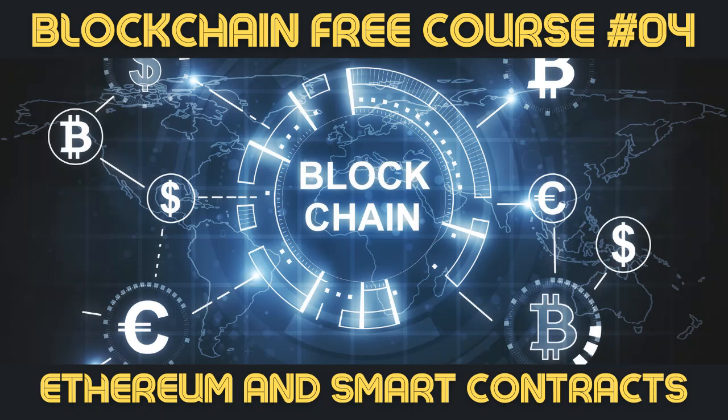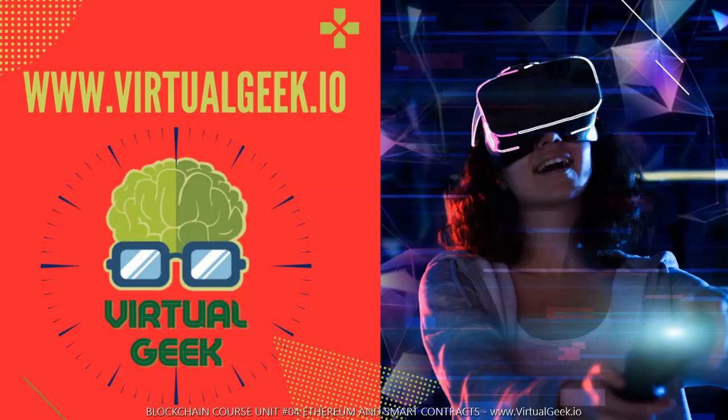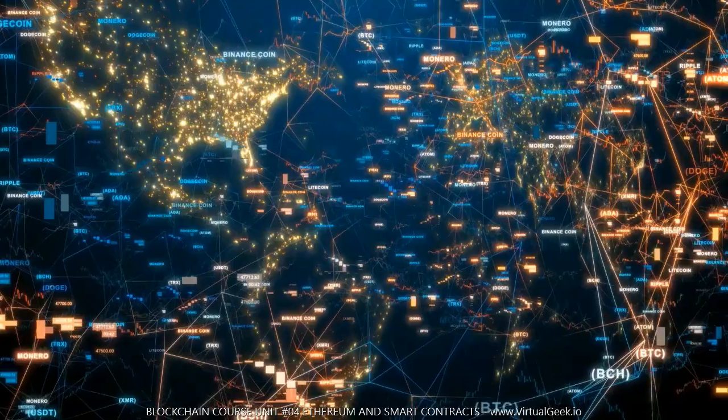Blockchain course unit number 04: Ethereum and smart contracts. Ethereum is the second most important network in the world of cryptocurrencies and blockchain, only after Bitcoin.